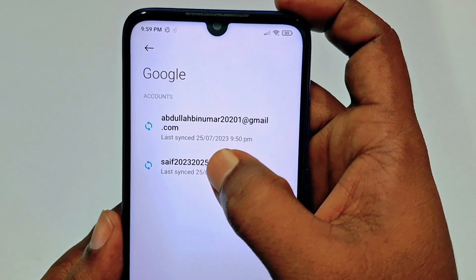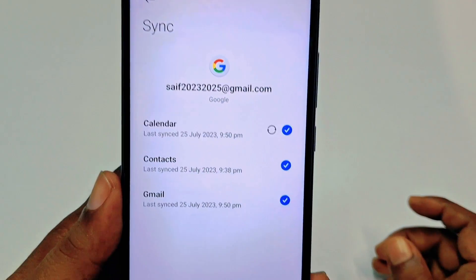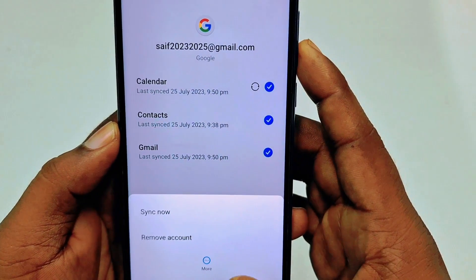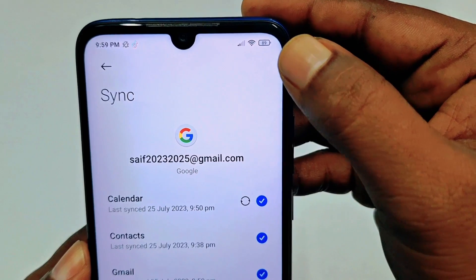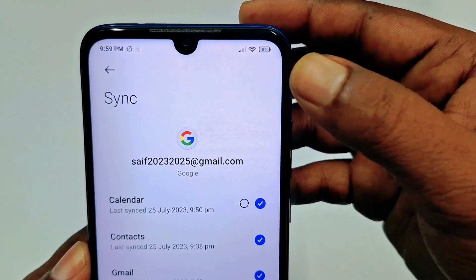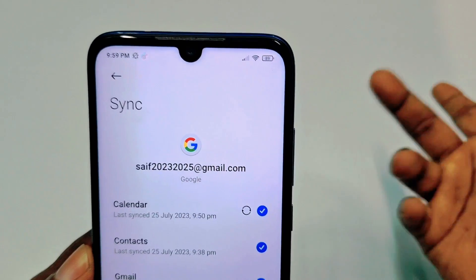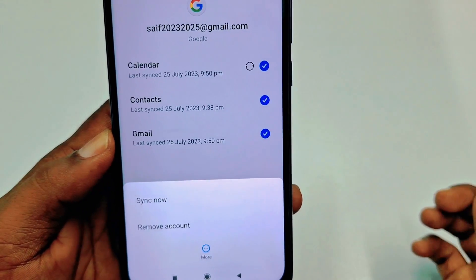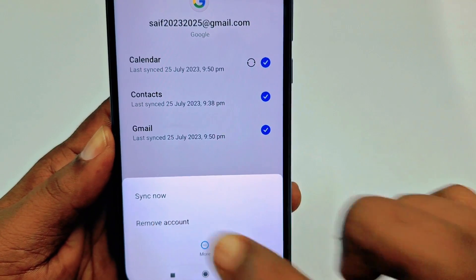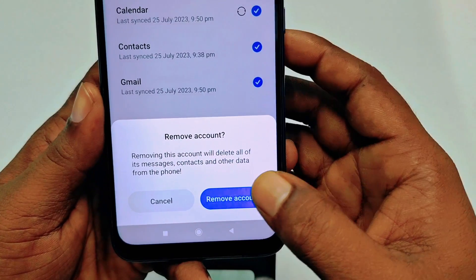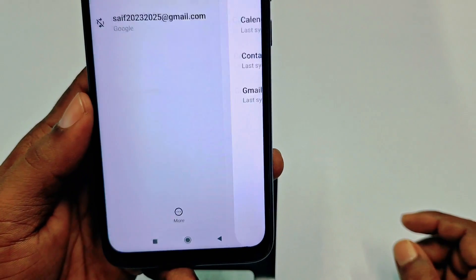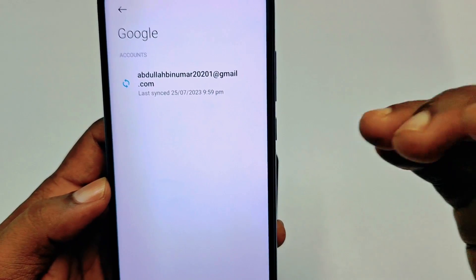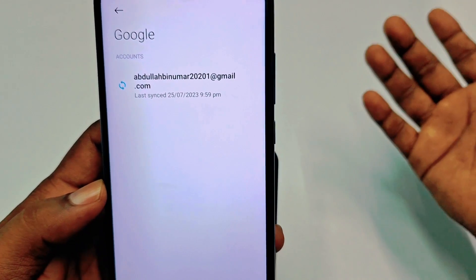Tap on the Gmail account you want to remove. At the bottom you will see 'More Option' — on other phones you may see three dots in the right corner. Click 'More Option' and then click 'Remove Account.'